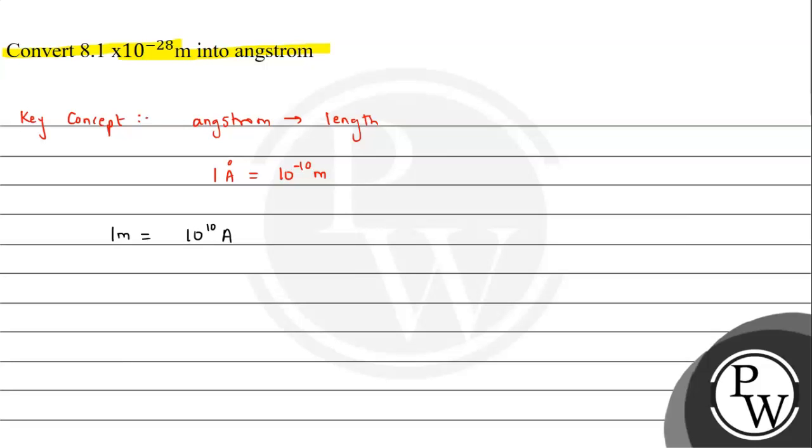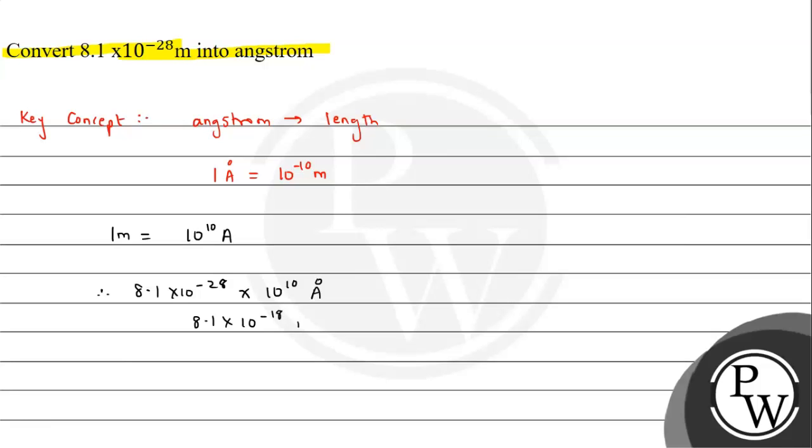From here we can see, therefore 8.1 × 10^-28 meter will correspond to 10^10 angstrom. So this will be equals to 8.1 × 10^-18 angstrom. So this is the answer to the question.